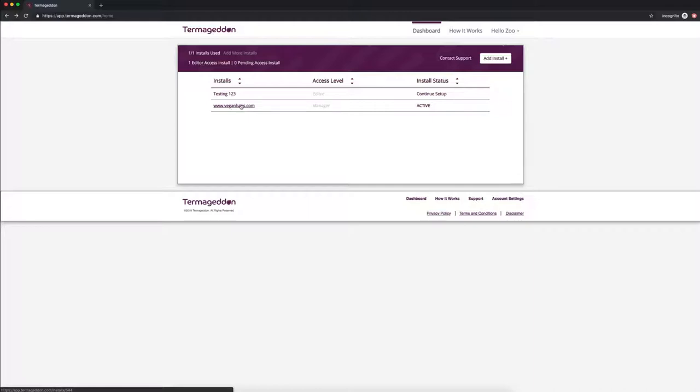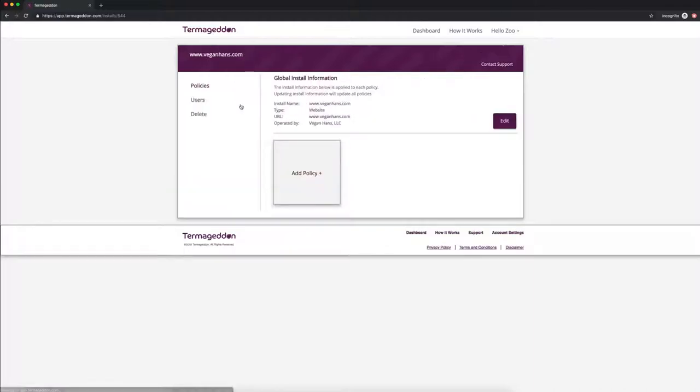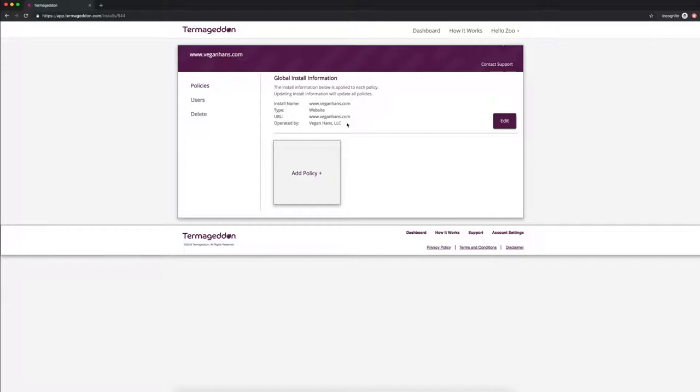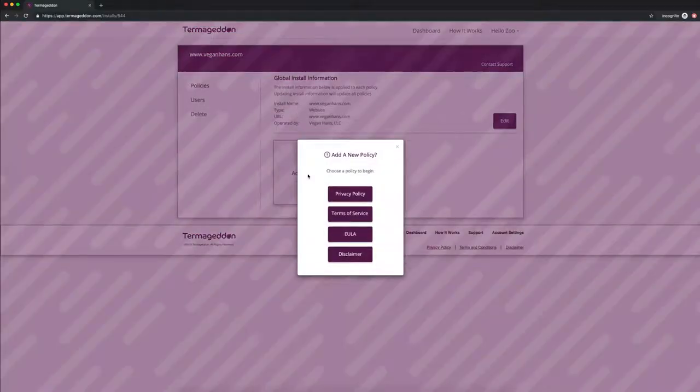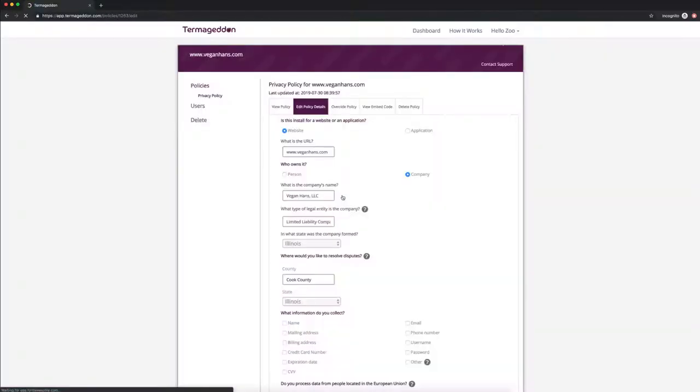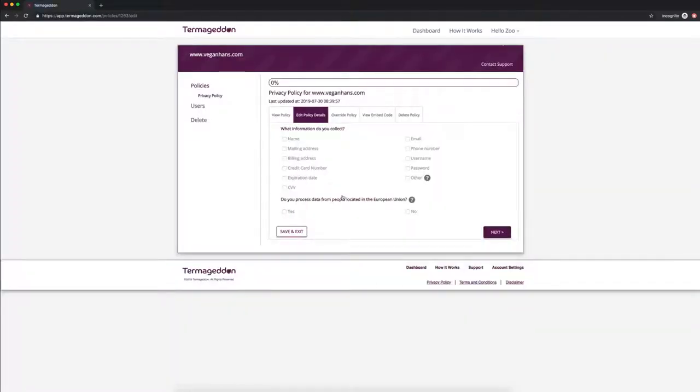So let's go into the install first. And you should already have the global install information filled out as well and that's in the previous video too. So you're going to click add a policy and we're going to do the privacy policy today. So you're going to click privacy policy and then it will take you right into your questionnaire.